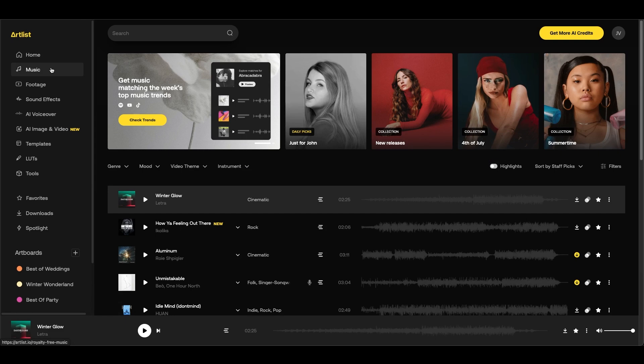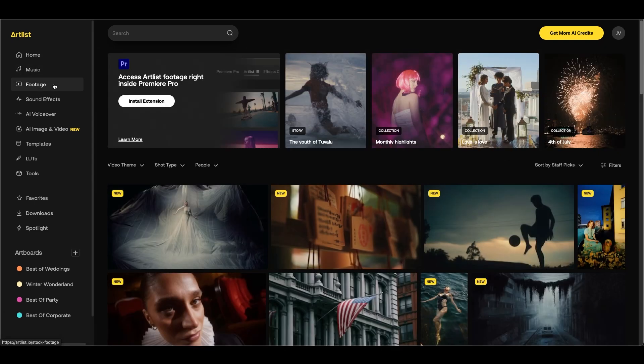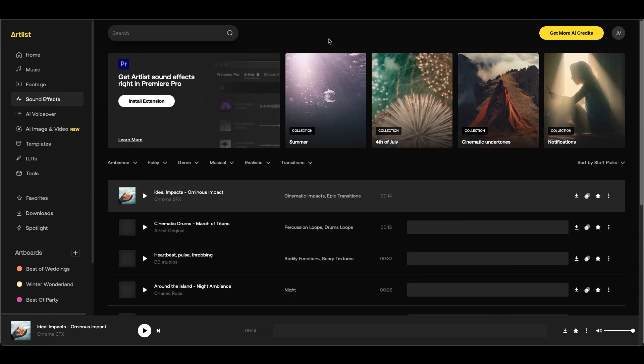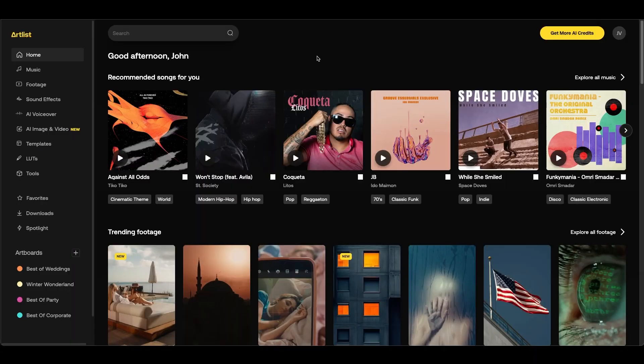Now another common AI video editing task is to create and generate AI videos and for this I like to use Artlist. Artlist is an all-in-one platform for content creation, providing the best music, sound effects, footage, templates, plugins and software for content creators. And they recently came out with a lot of new AI features on their platform.